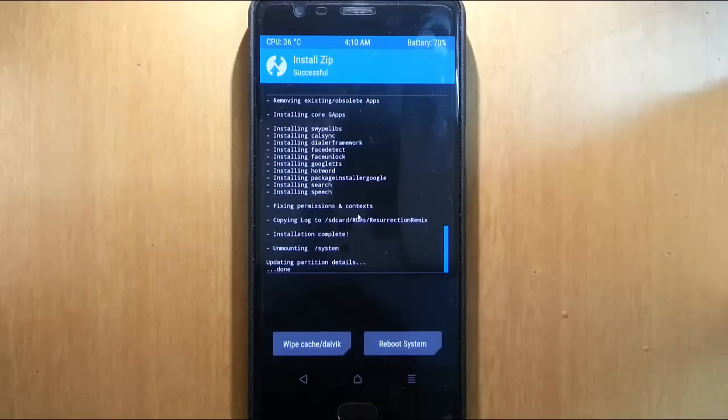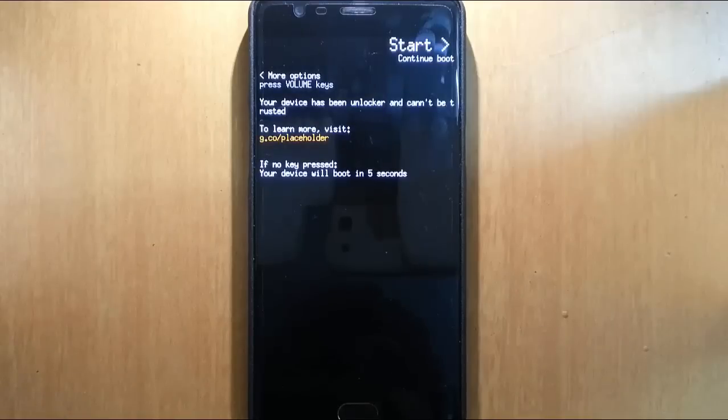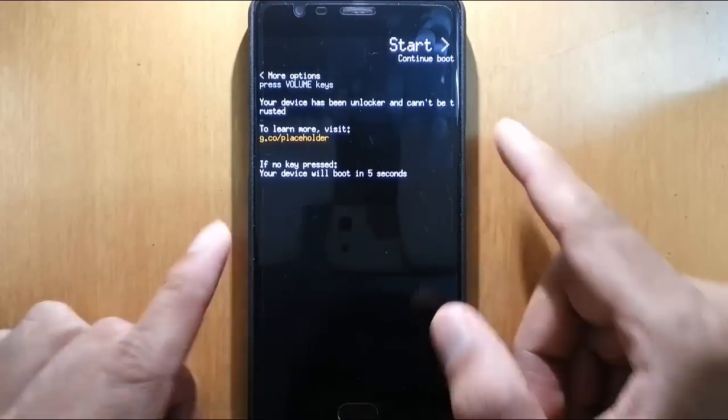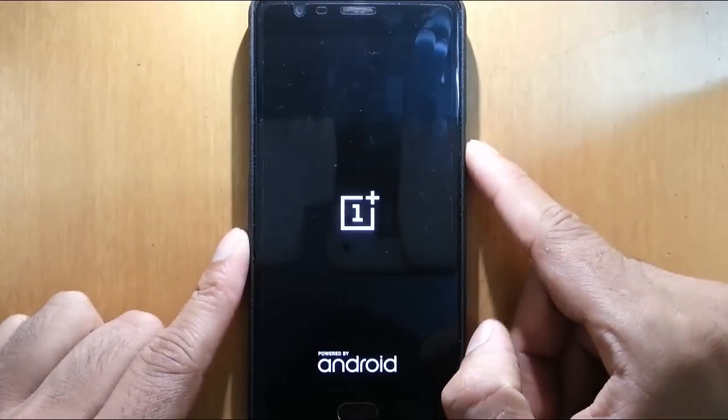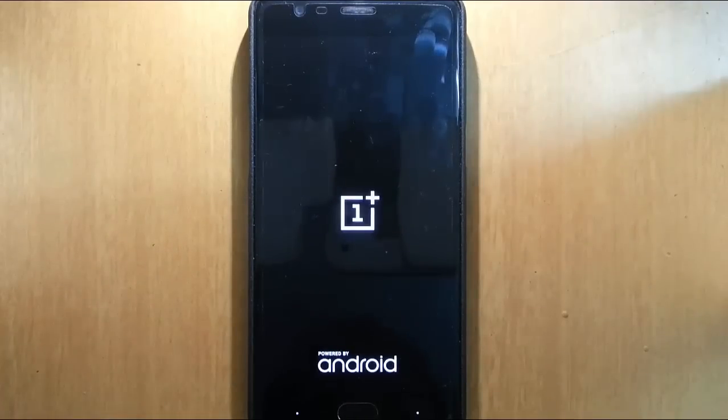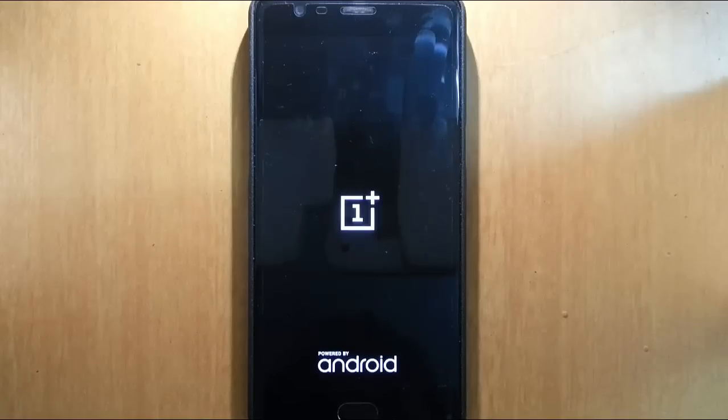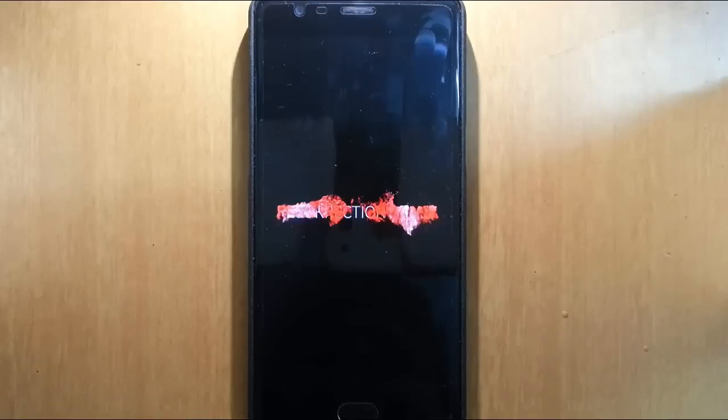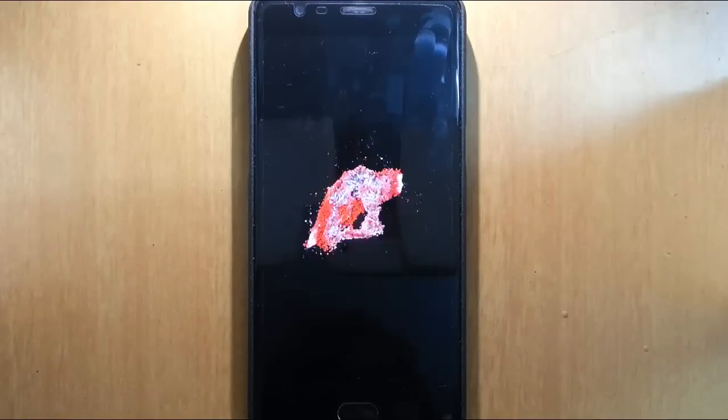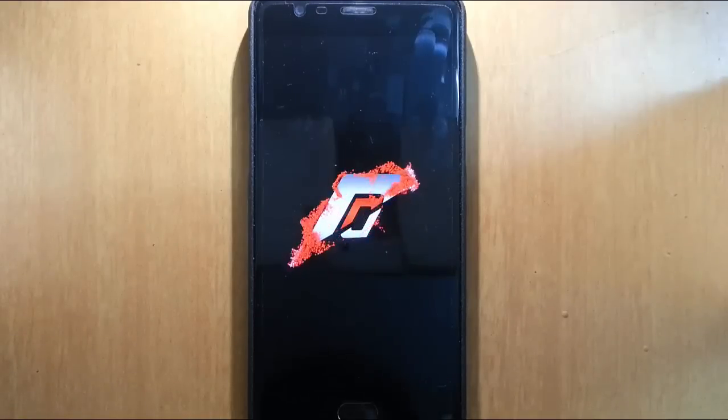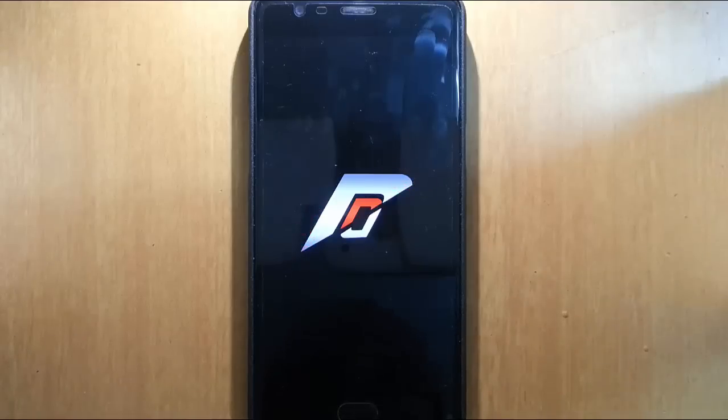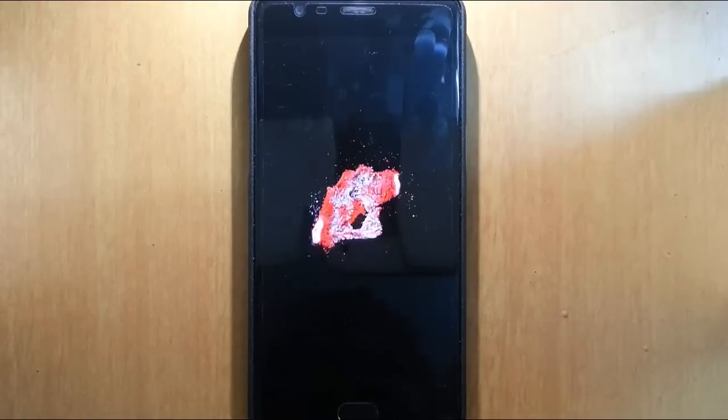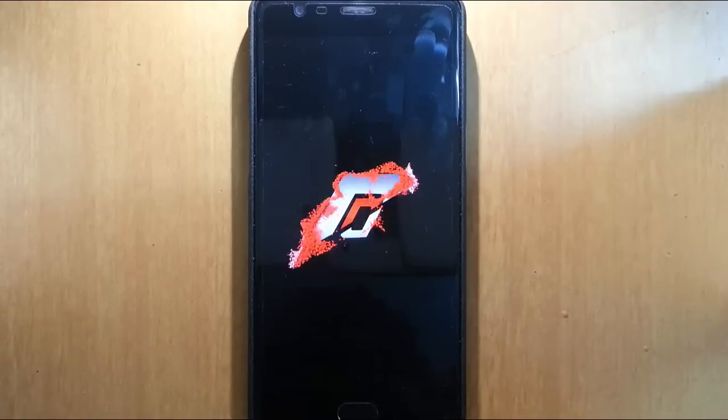Once the GApps is successfully flashed, you can reboot the system. So the phone will reboot and then it will load the Resurrection Remix OS. So you can see the Resurrection Remix boot animation. I will skip this. Remember that the first boot will take some time, so please be patient.